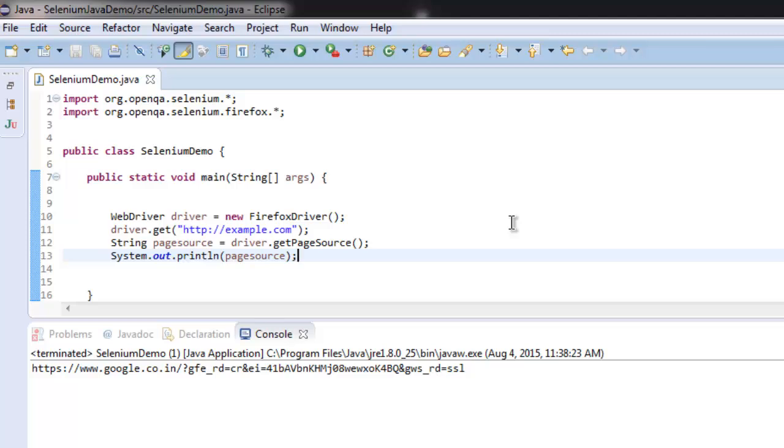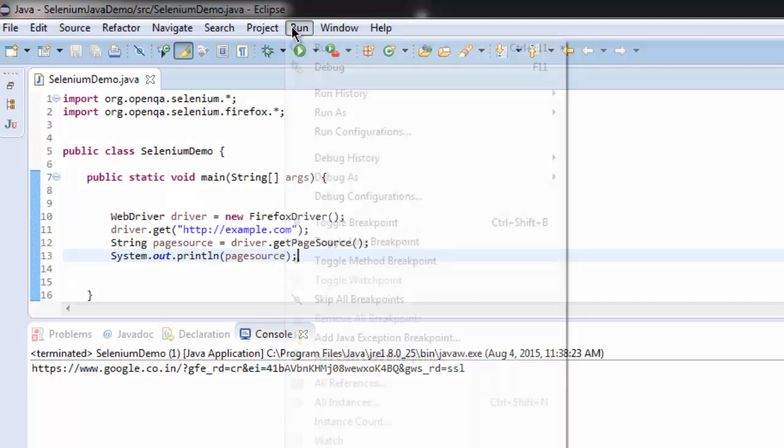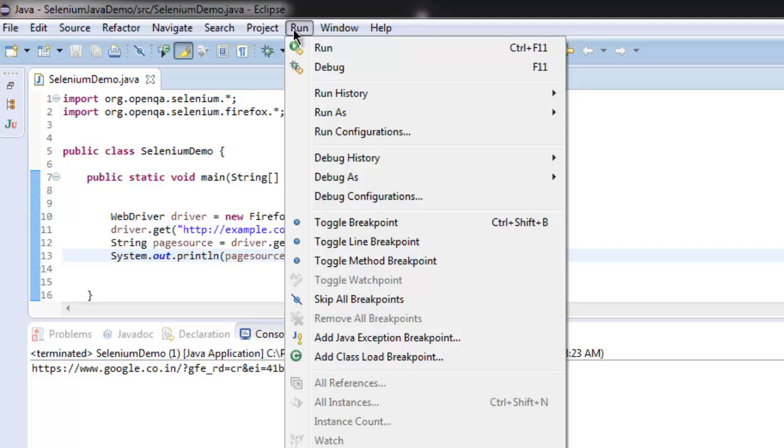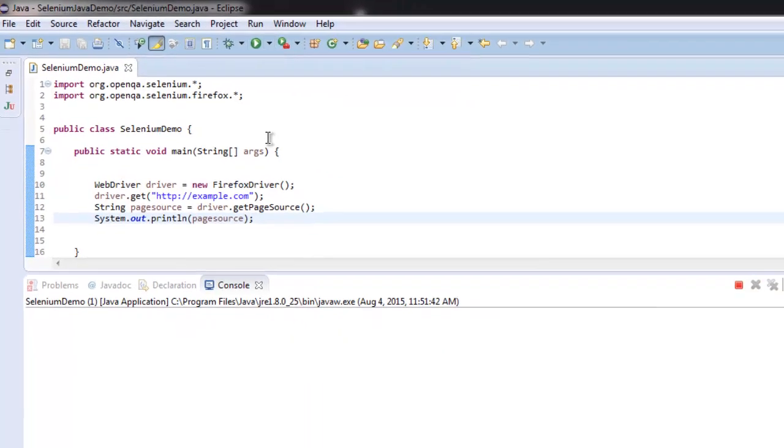After that we created a String called pageSource which is going to access the driver.getPageSource method. Whatever page source we get will be stored inside the String called pageSource and it will be printed out on the console. Now just click on the Run menu and click Run.